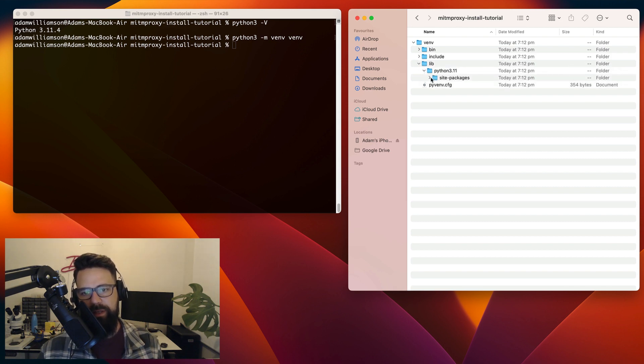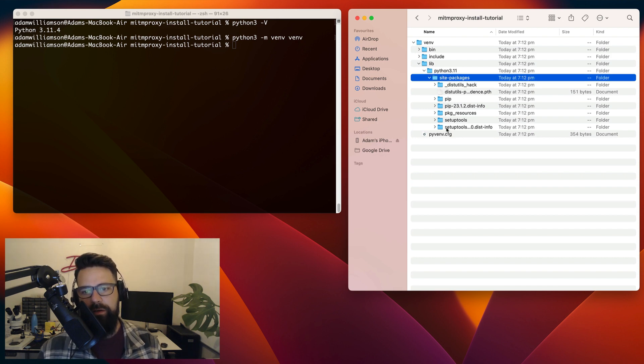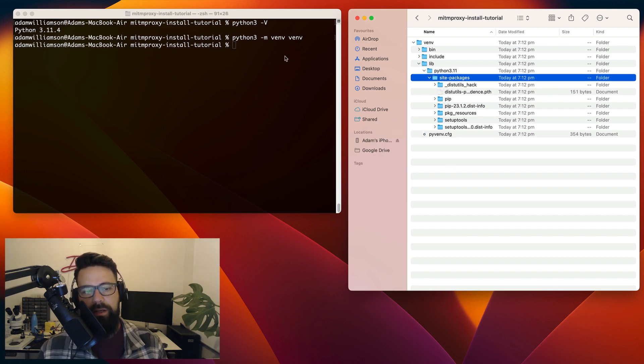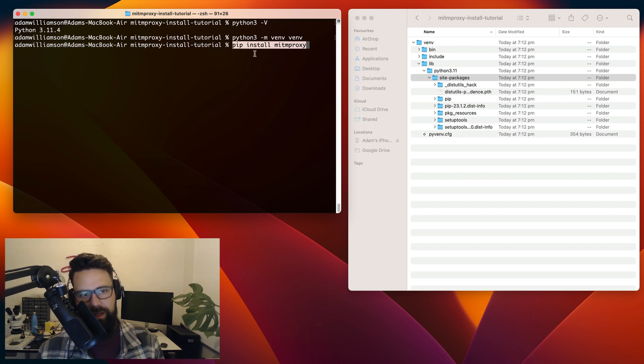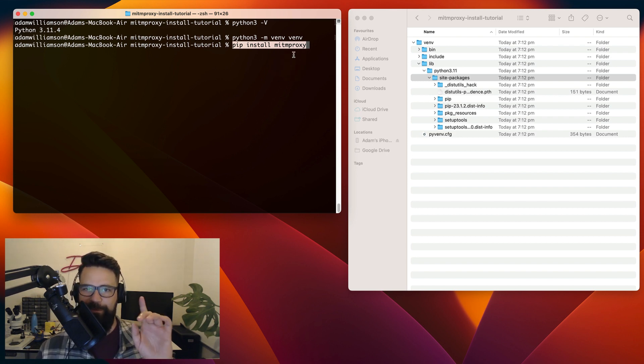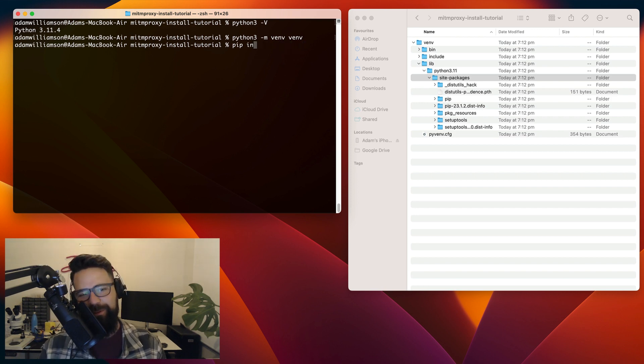So anything I install will be installed into site packages here rather than system-wide. So now that I've done that, I can actually go ahead and do that pip install man in the middle proxy. Oh, no, I can't. I need to be in the virtual environment first. Almost got me.